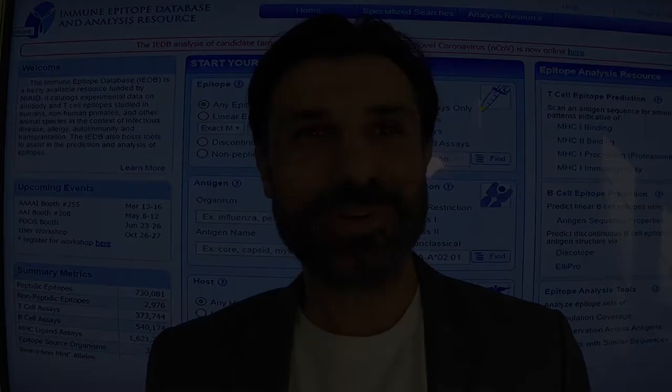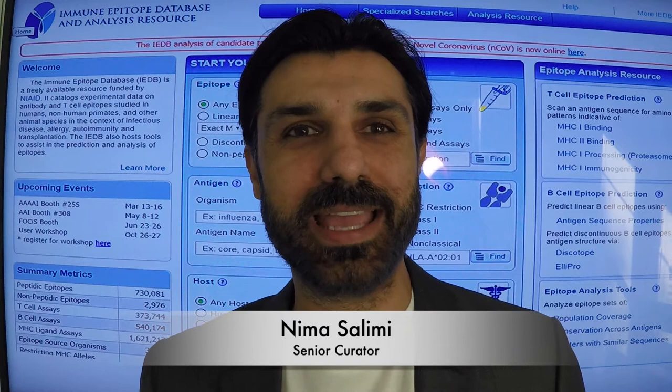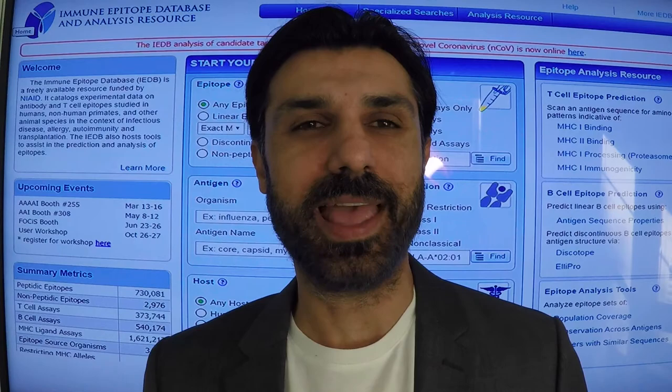Thank you for your interest in the IEDB. My name is Nima Salini and I'm part of the IEDB team. In this short video, my colleagues and I will give you a behind-the-scenes look at the process of populating the IEDB with data.